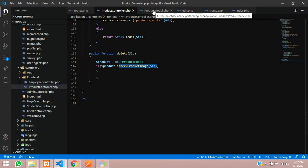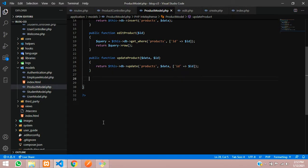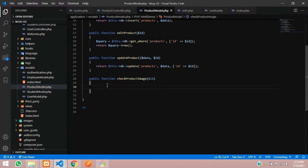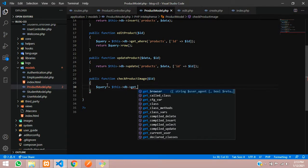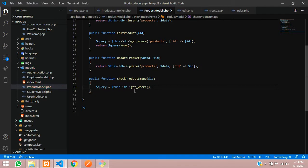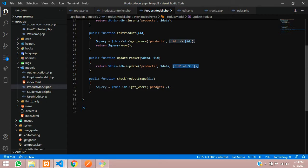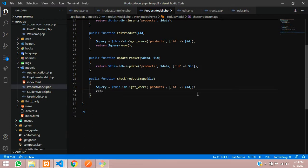Let's copy this function name and go to the model to create a public function checkProductImage. Inside this, the code will be: dollar query equals dollar this of DB — the database connection using CodeIgniter's query builder — calling the products table with a WHERE condition passing the ID. Then we return dollar query row, since it's a single ID and we just want to get that single row.